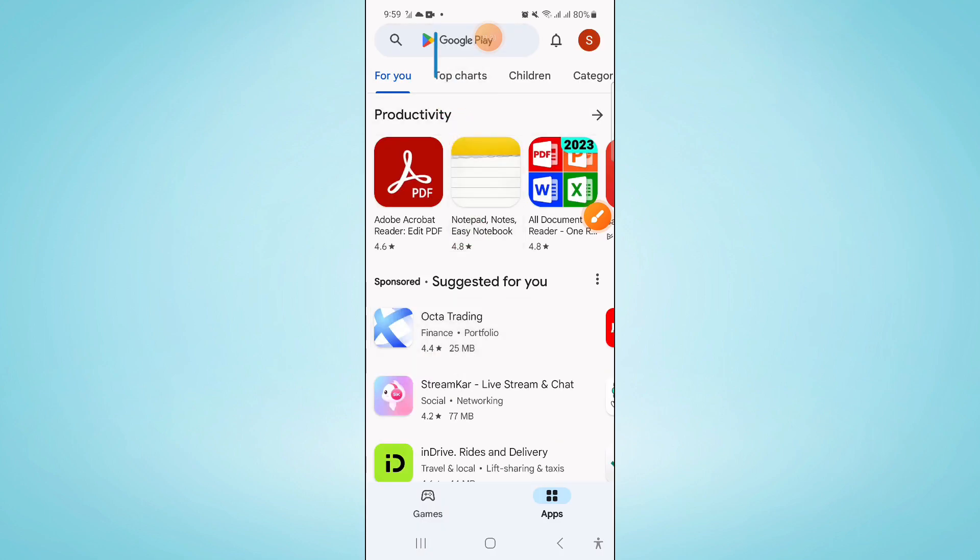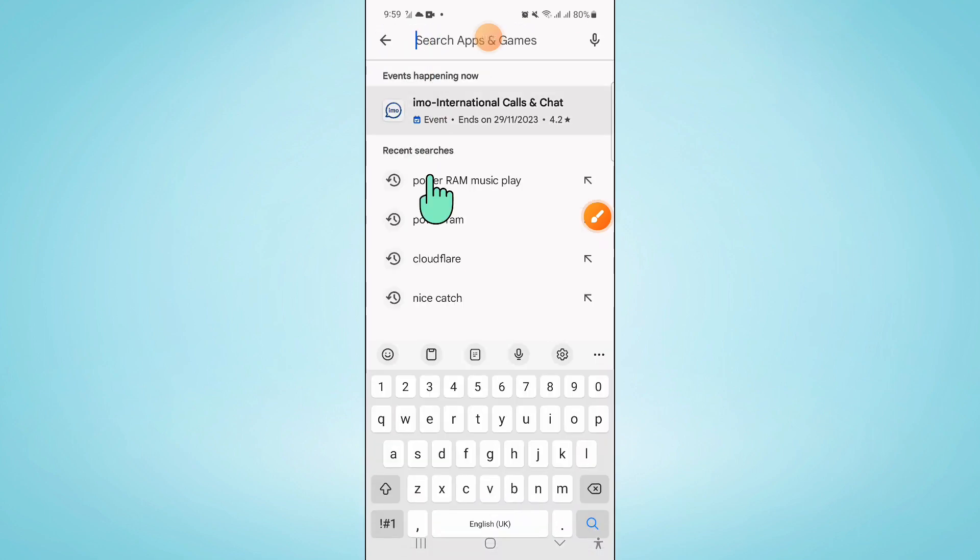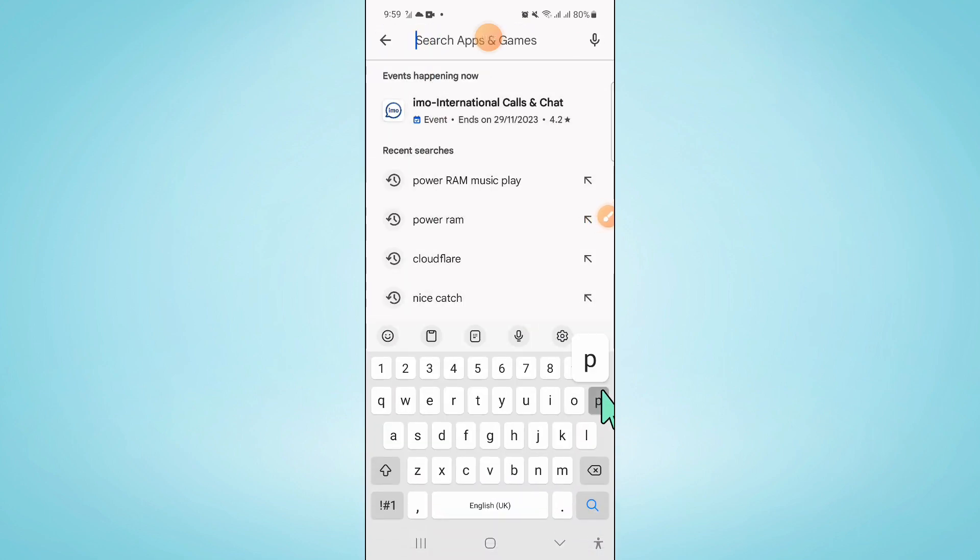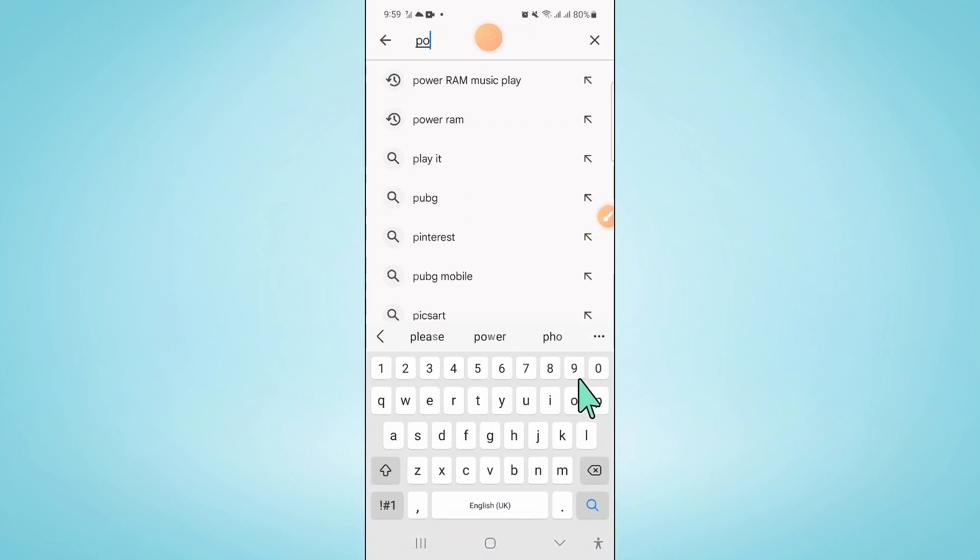Now in play store, go to search bar and search power amp music player.